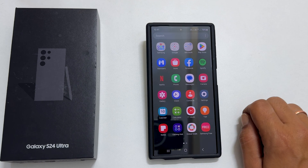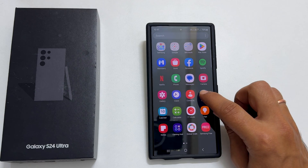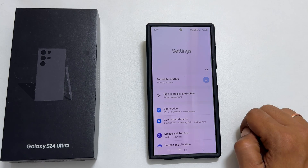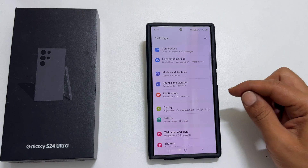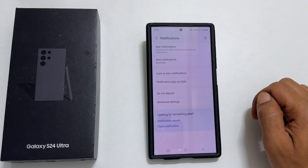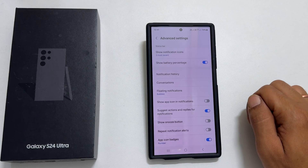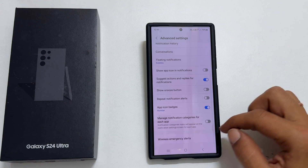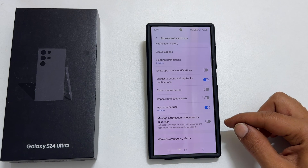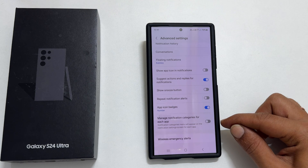To set a custom notification tone for text messages, go to Settings. Here, select Notifications, then go inside Advanced Settings. Scroll down until you find the option 'Manage Notification Categories for each app.' By default, it is turned off — make it on.